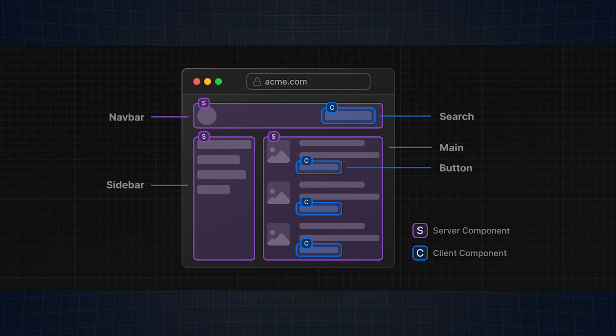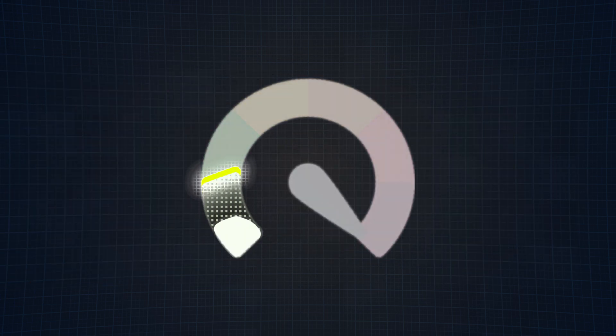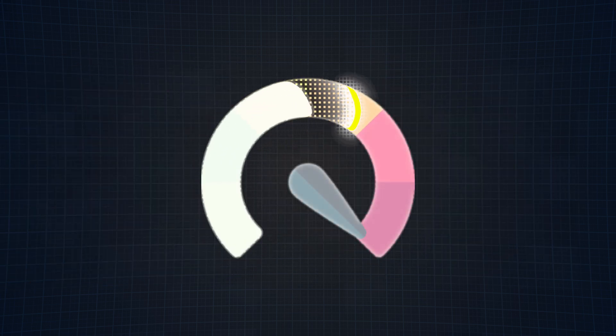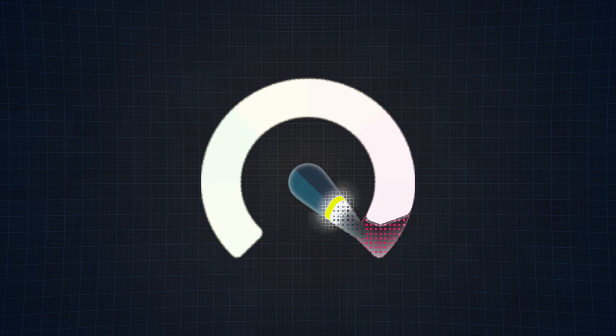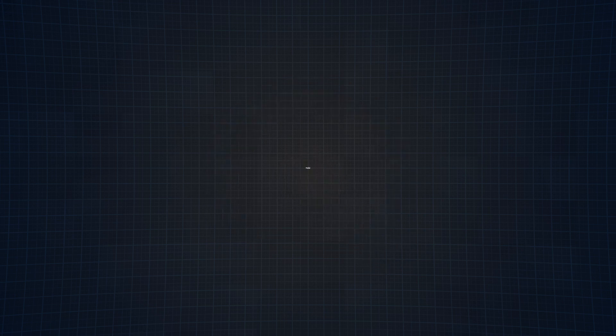But why exactly are the server components the ones that they are? Well, if you notice, all the server components are static components that do not need to be re-rendered. All they really show you is static data, whereas the client components are components that have some sort of user interaction. For example, the buttons require a user to click, which will most likely require an event handler. And the search requires a user to type, which will most likely require state and fetching from some sort of API. Now, we mentioned already that server components have the ability to improve load speeds, but are there any other benefits to them? The short answer is yes.